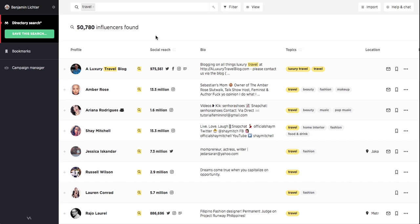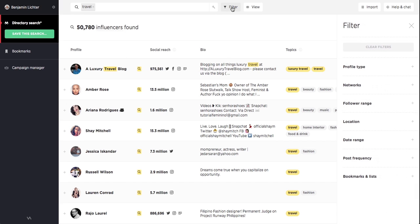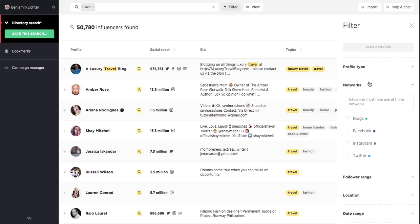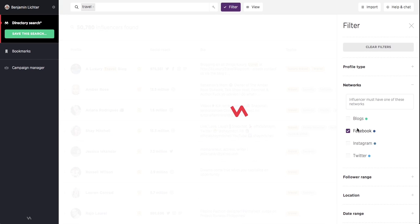This is where filtering comes in handy. Let's start by adjusting our search to exclude blog content.